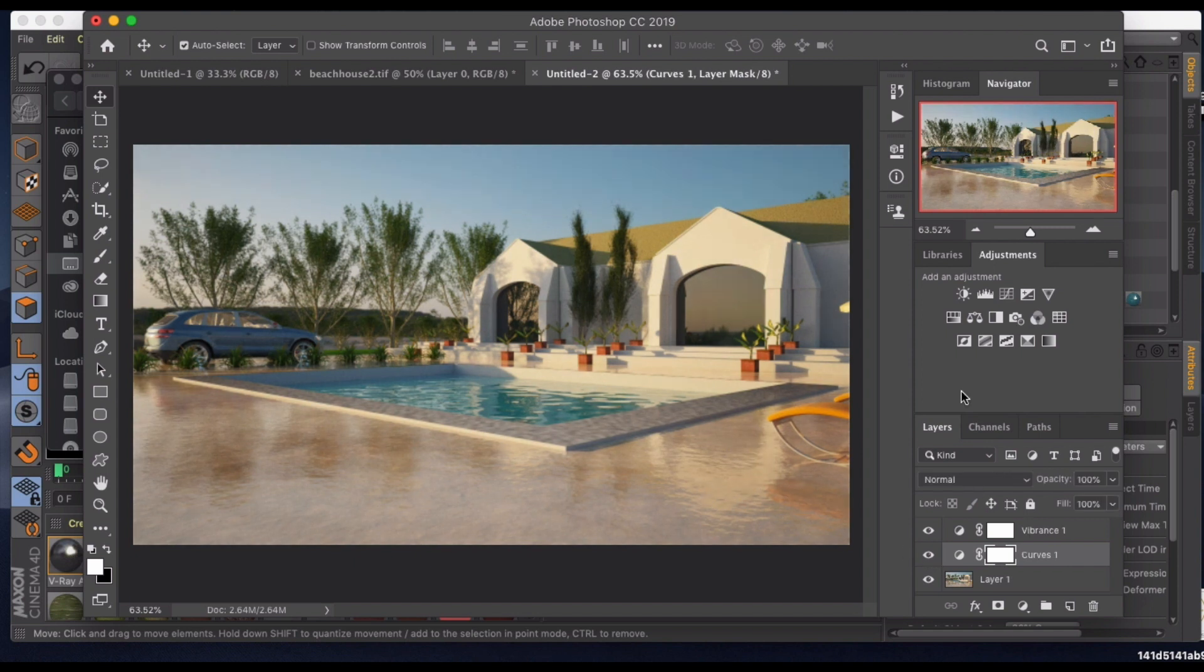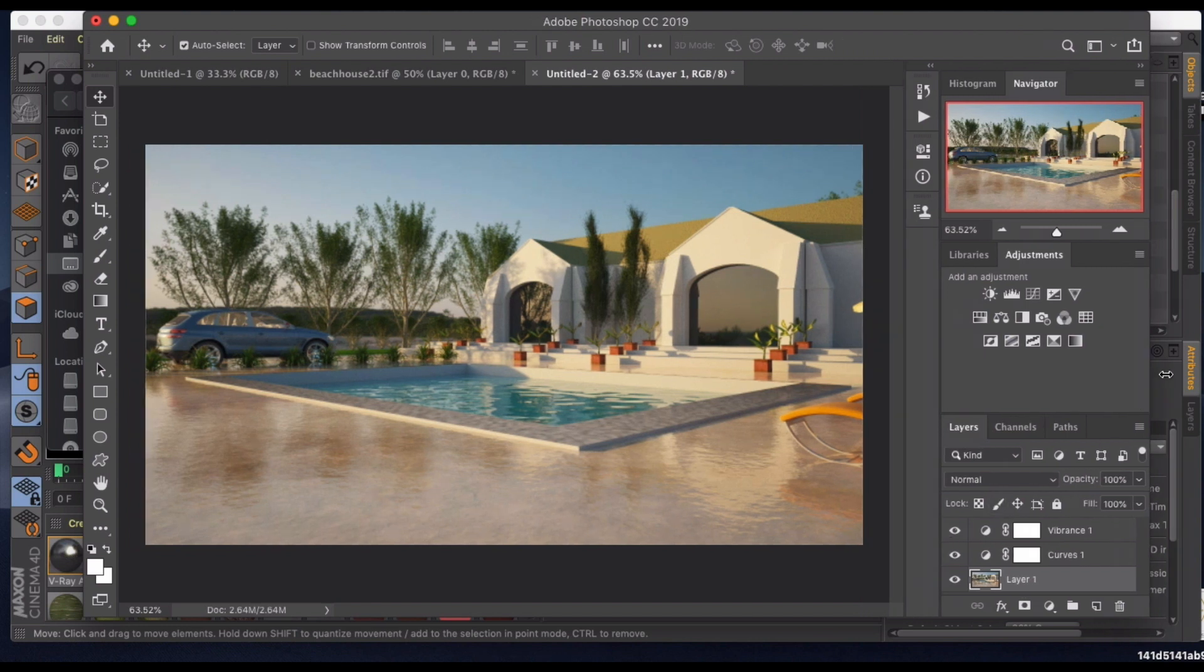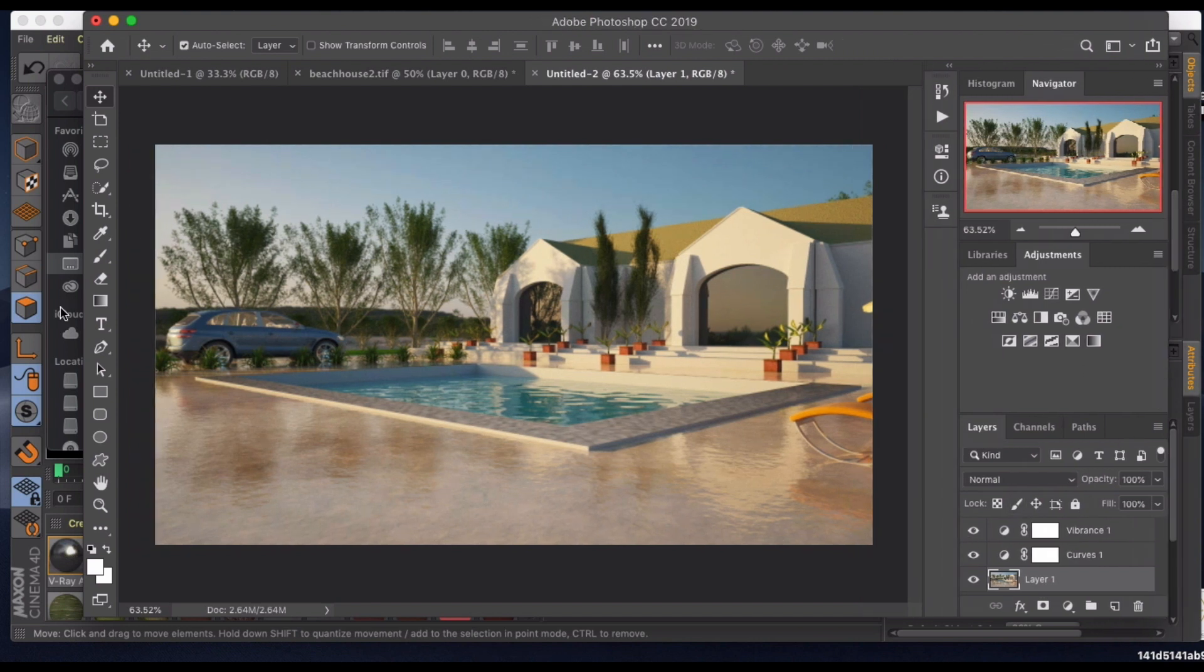The next thing you could do is add a vignette. I'm not going to do that in this tutorial, but what I am going to do is add a little bit more dramatic light because I know the light's coming in from this area over here.